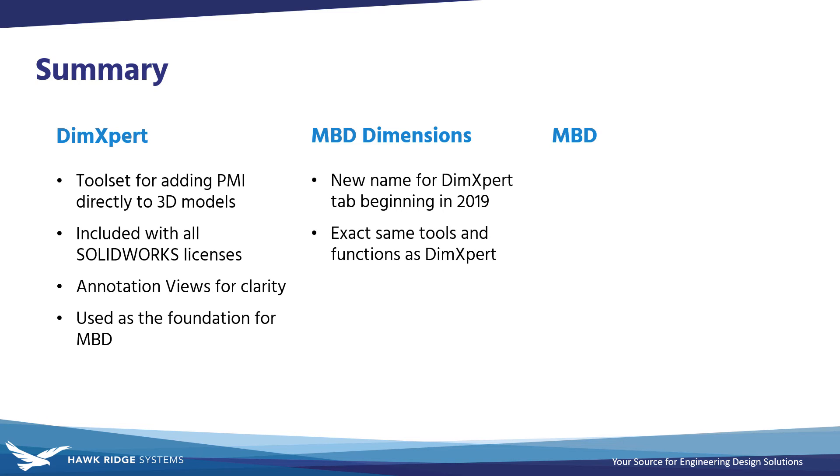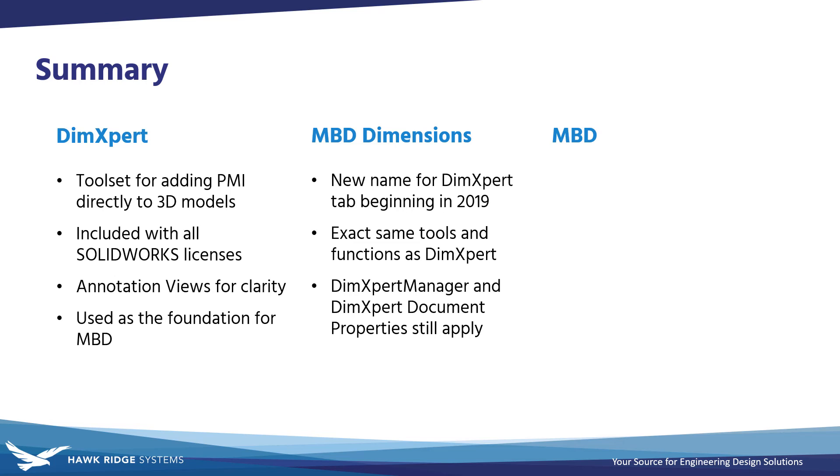MBD Dimensions is the new name for this same set of tools, starting in SOLIDWORKS 2019. It has replaced the DimExpert tab in the command manager, but remember, having the MBD Dimensions tab available to you doesn't necessarily mean that you have the full MBD add-in, despite the similar name.